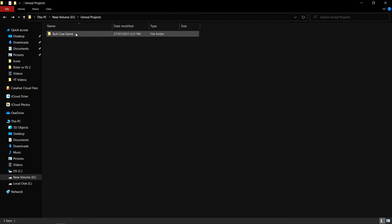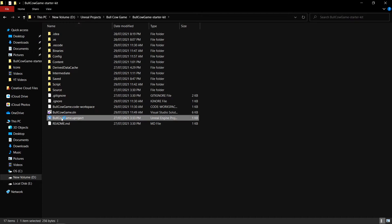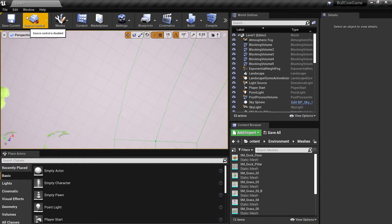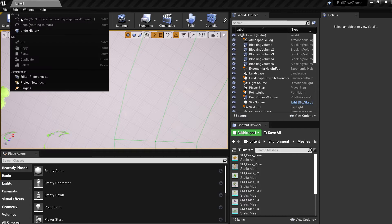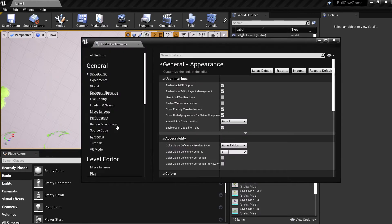Once that is finished, open up a C++ project in Unreal. Go into the Editor Preferences and click on Source Code in the General category. In the drop-down menu, select Rider.